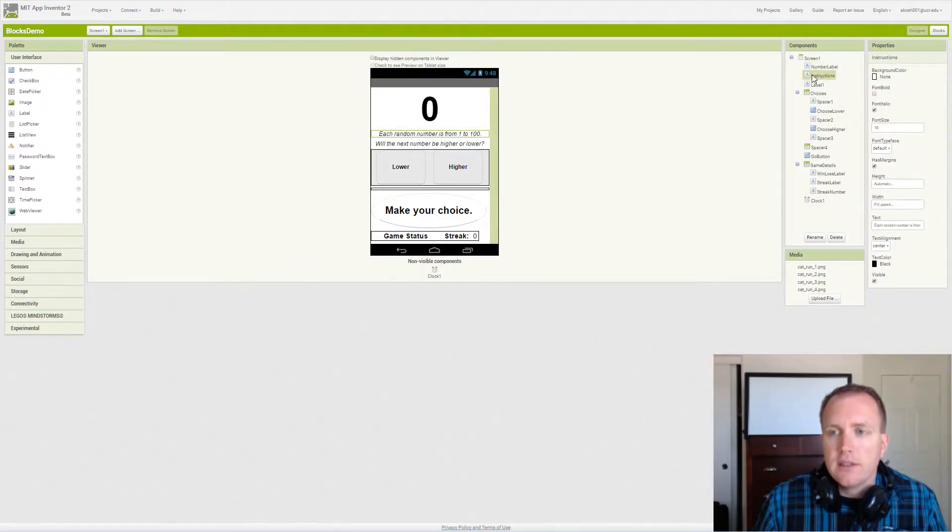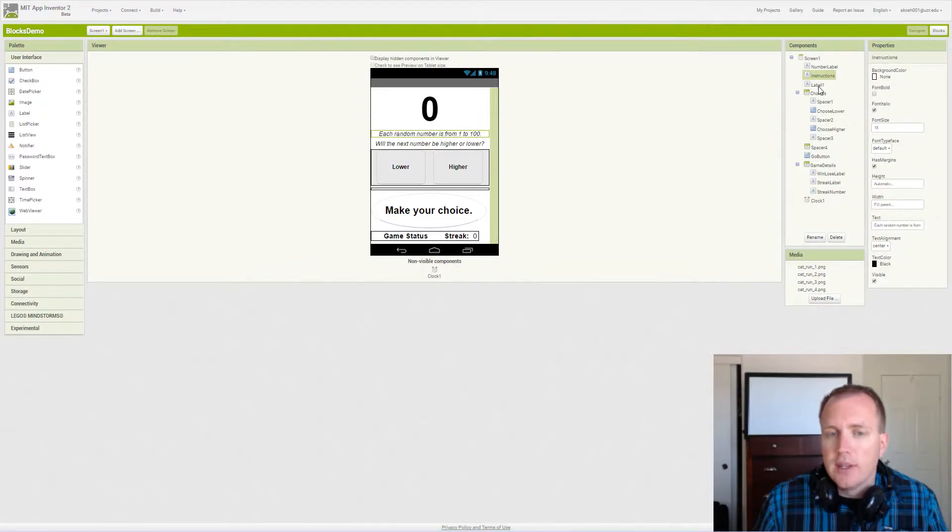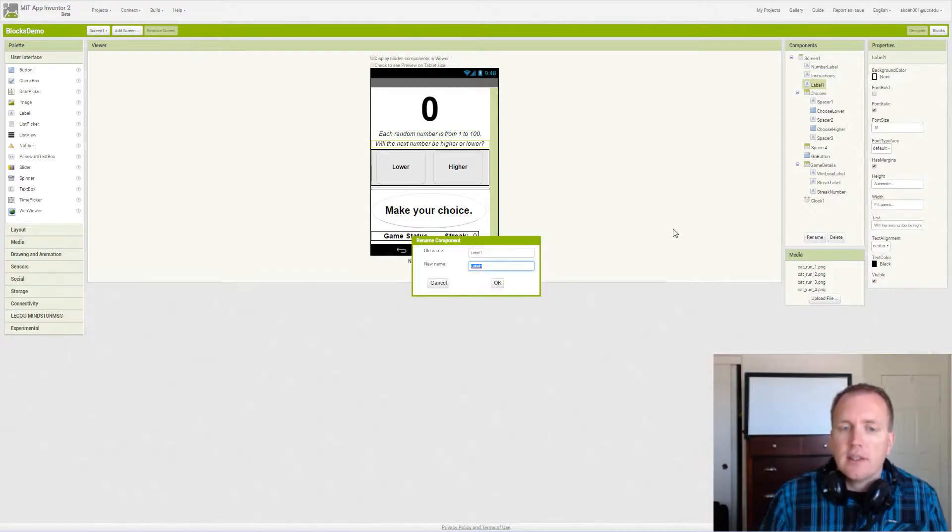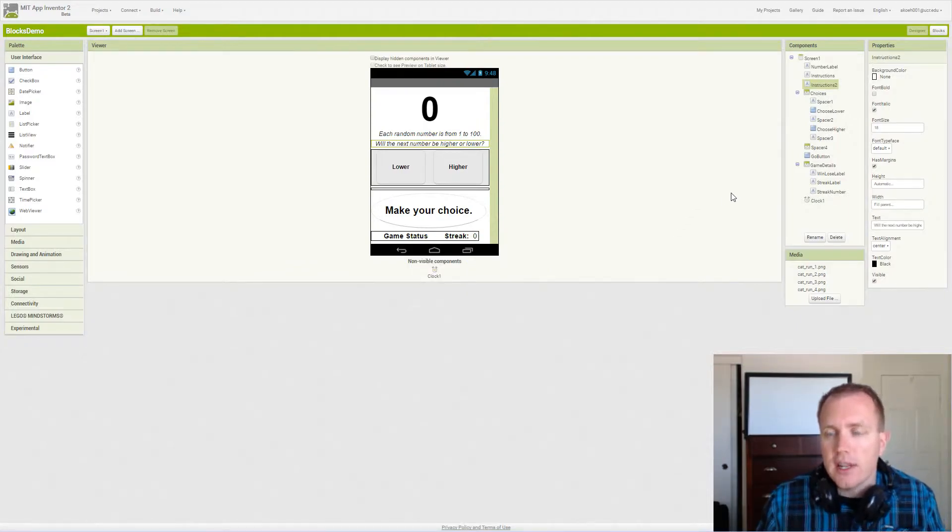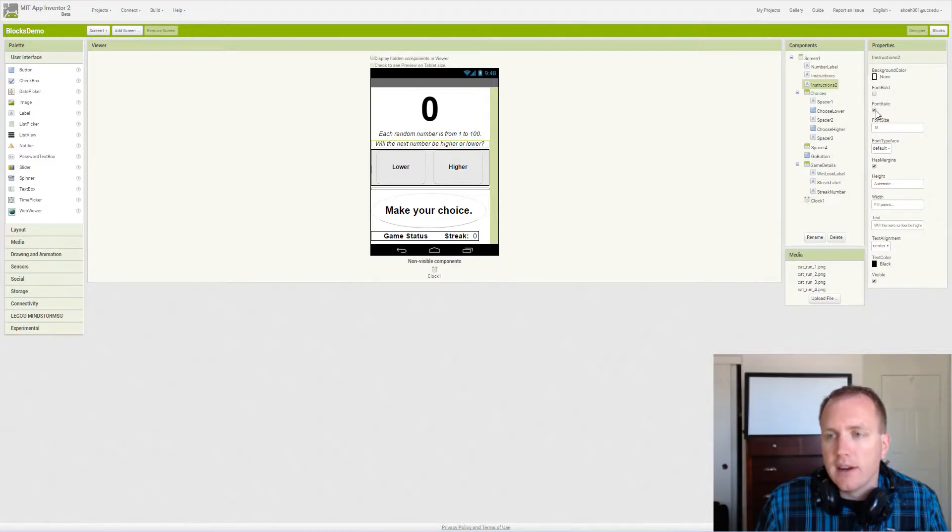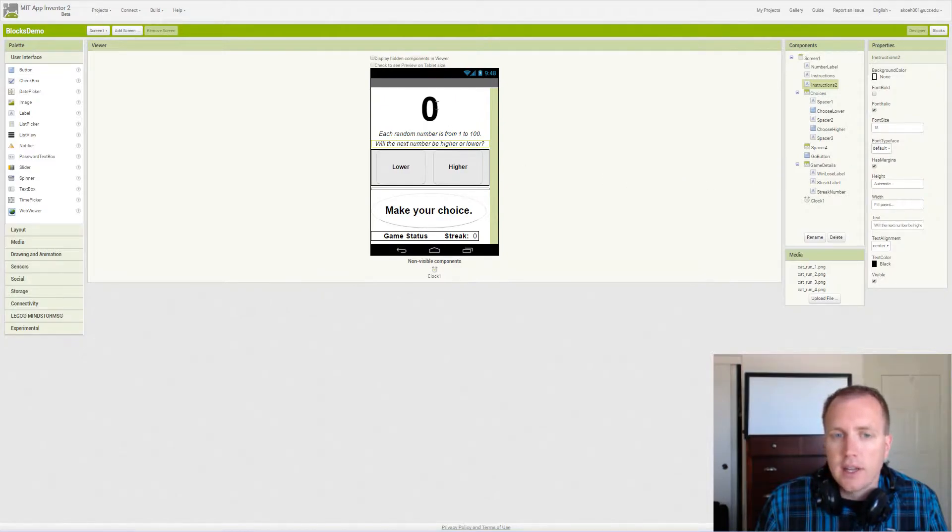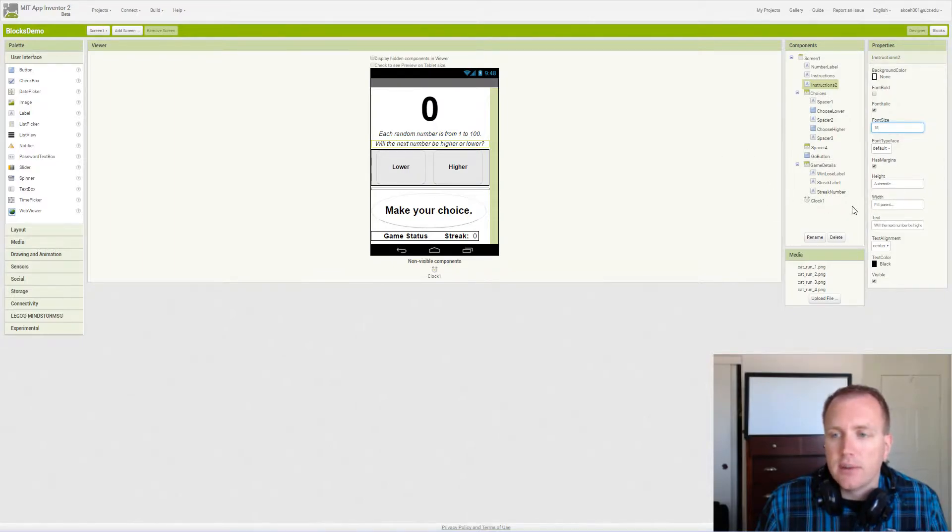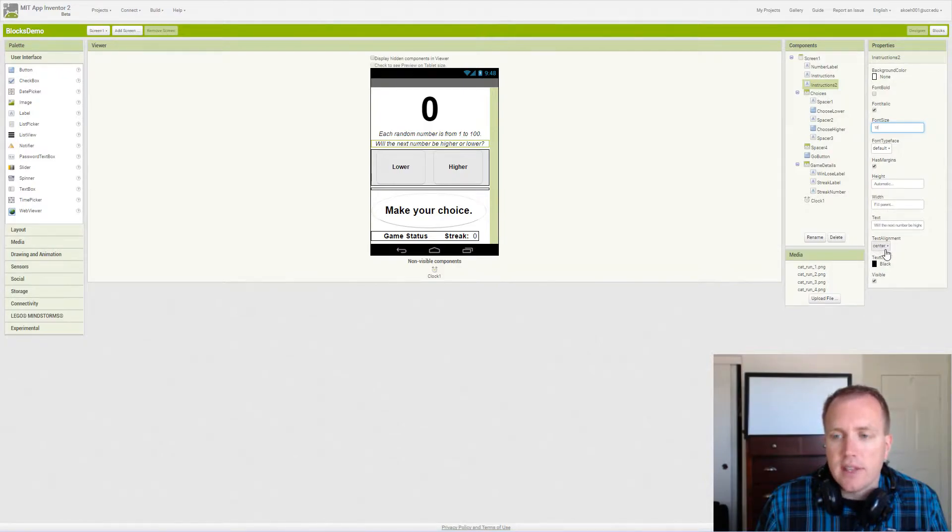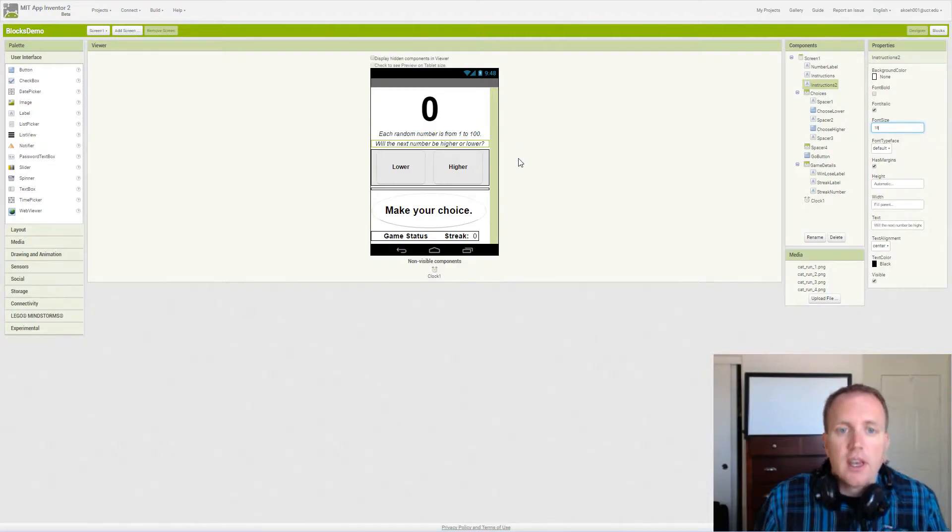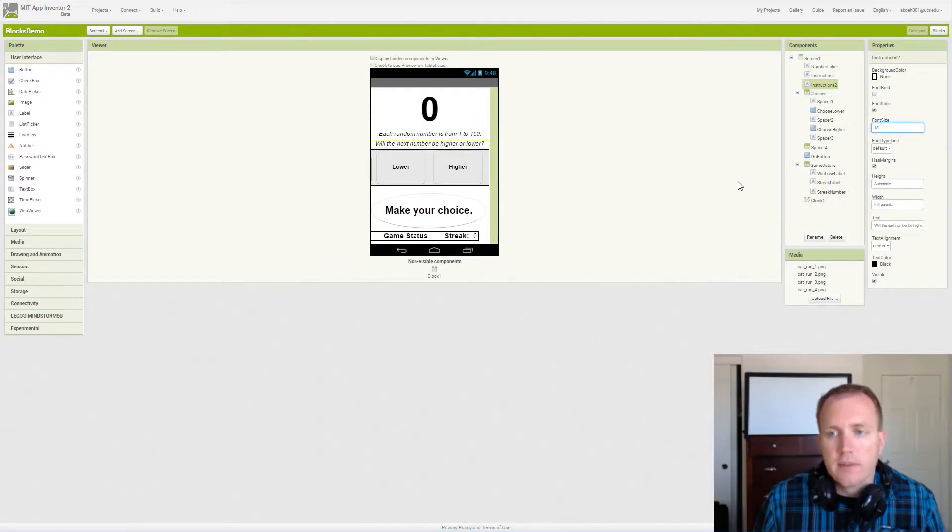The instructions, the first set, each random number is from 1 to 100. That simply describes the possible random numbers. In order to allow someone to guess lower or higher, they need to know that information. Our second label is instructions essentially, and it's the question: will the next number be higher or lower? Both sets of instructions are labels and they're italicized just to set them out of context from the bold buttons. 18 font, and we set automatic height because we want the height to adjust with the font size. We fill the entire width of the screen and we center the text as well because it looks nice that way.